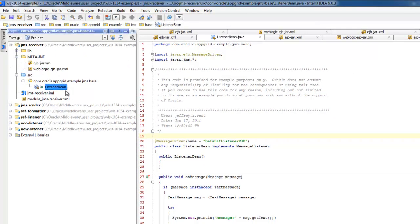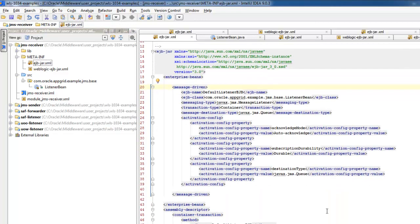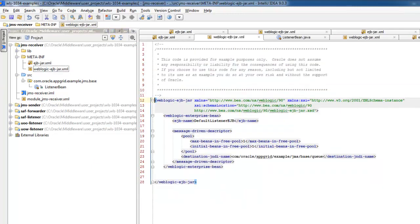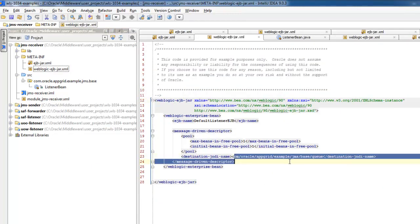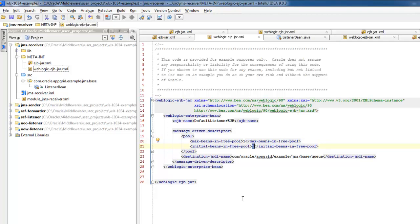So I've got, for this example, this base listener bean, I have an EJB jar where I'm specifying that it's listening to a queue, so standard stuff, and then I've got the WebLogic EJB jar where I'm specifying the JNDI name of the queue that it's listening to, and I'm also limiting adding it to one bean per managed server. So that way it makes it easier to show some features in the example.